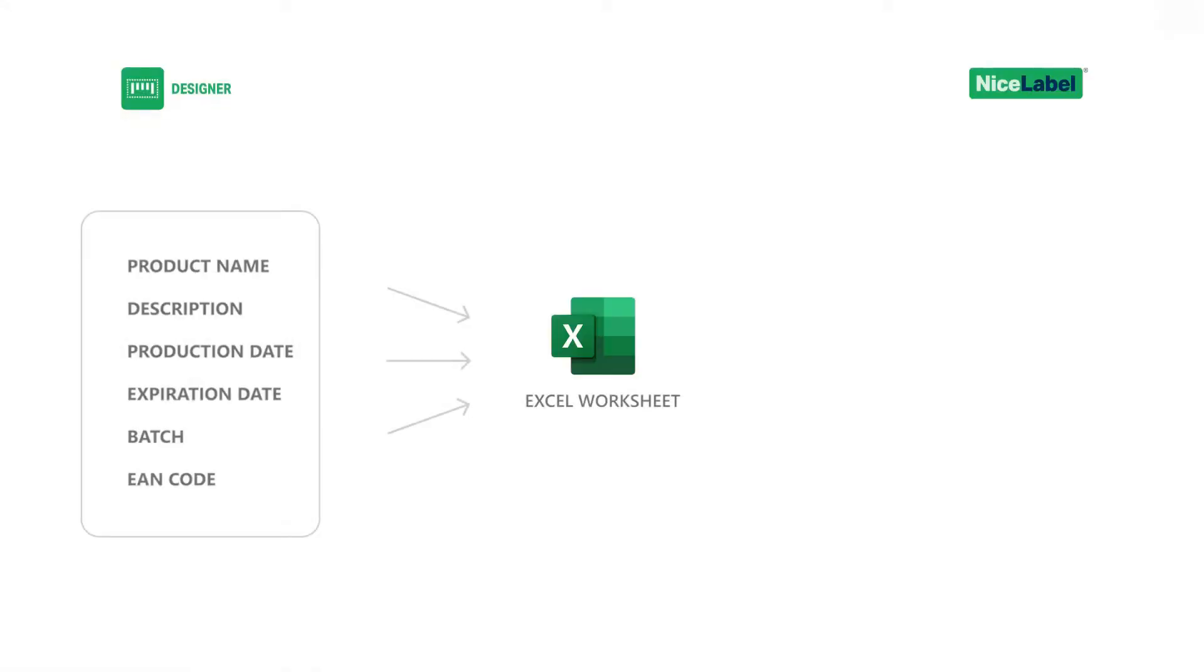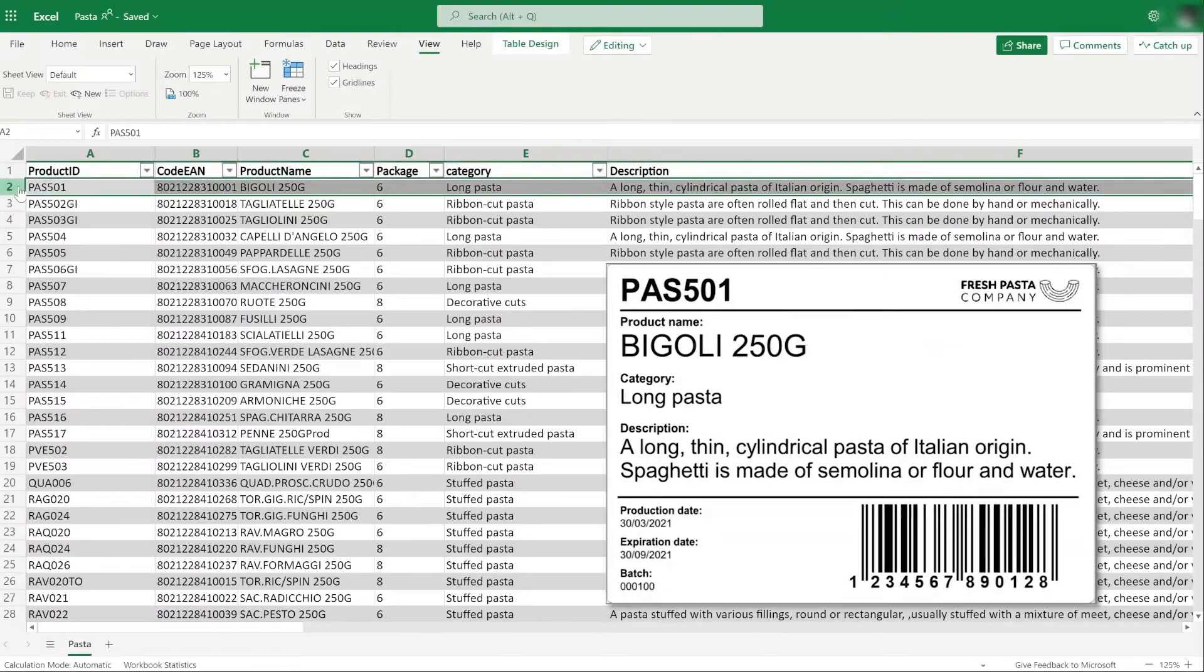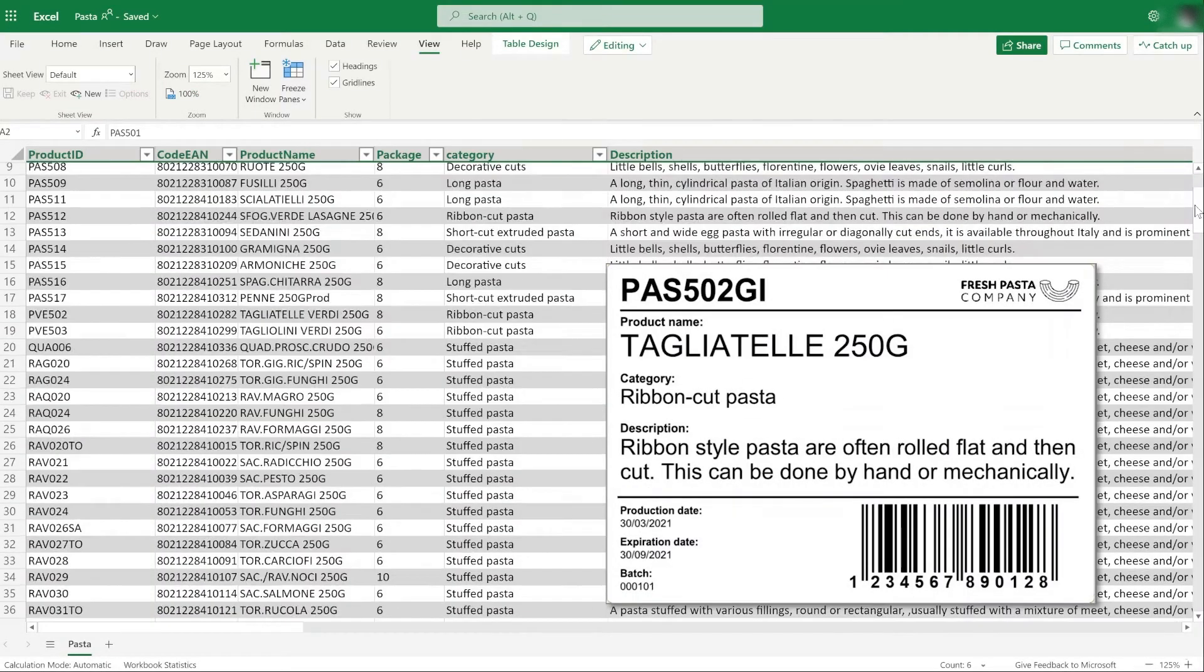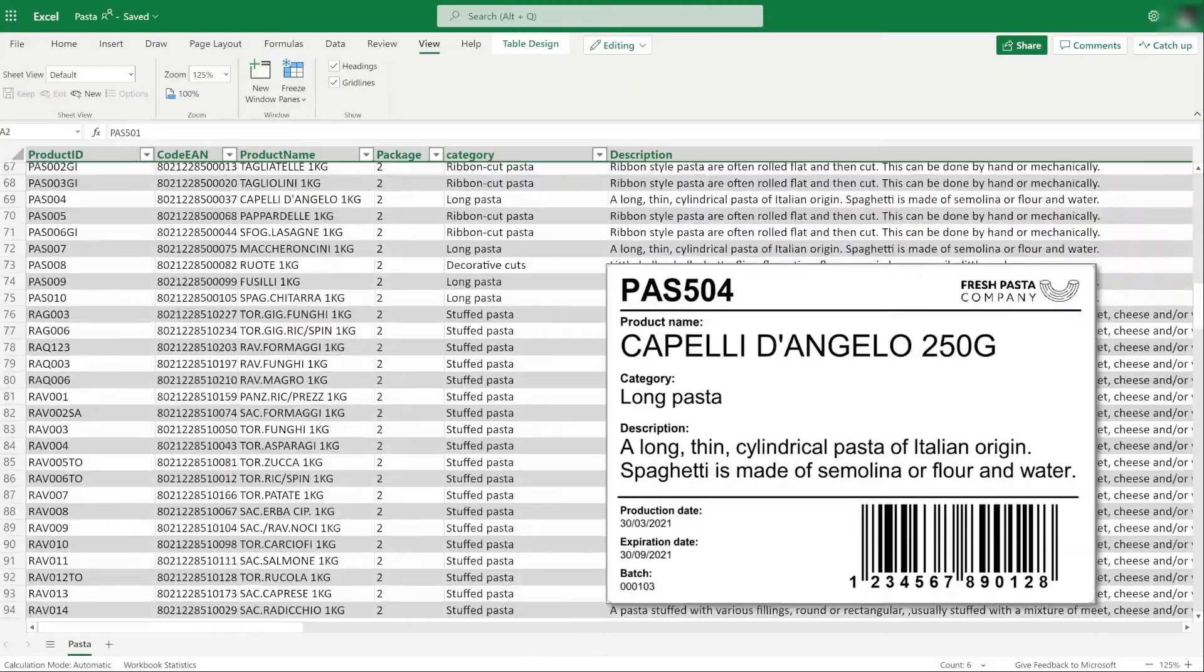One straightforward solution is to collect your labeling data in an Excel worksheet and connect your Excel data to a variable label template. This process allows you to change only one template instead of hundreds for each of your products.